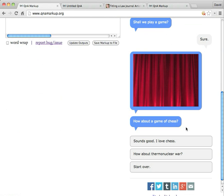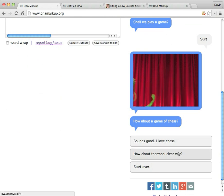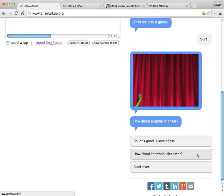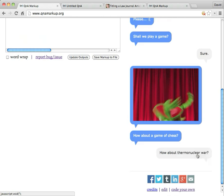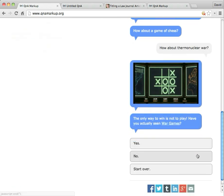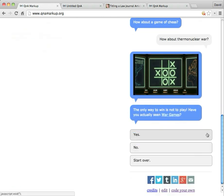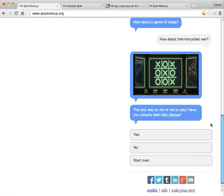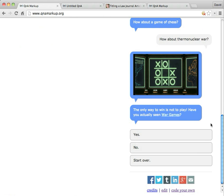How about a game of chess? Well, you know what? If I look down below chess, there's this other option. Ooh, how about thermonuclear war? And this is where if you have not seen war games, you should all go out and give it a watch. But the only way to win is not to play, apparently.